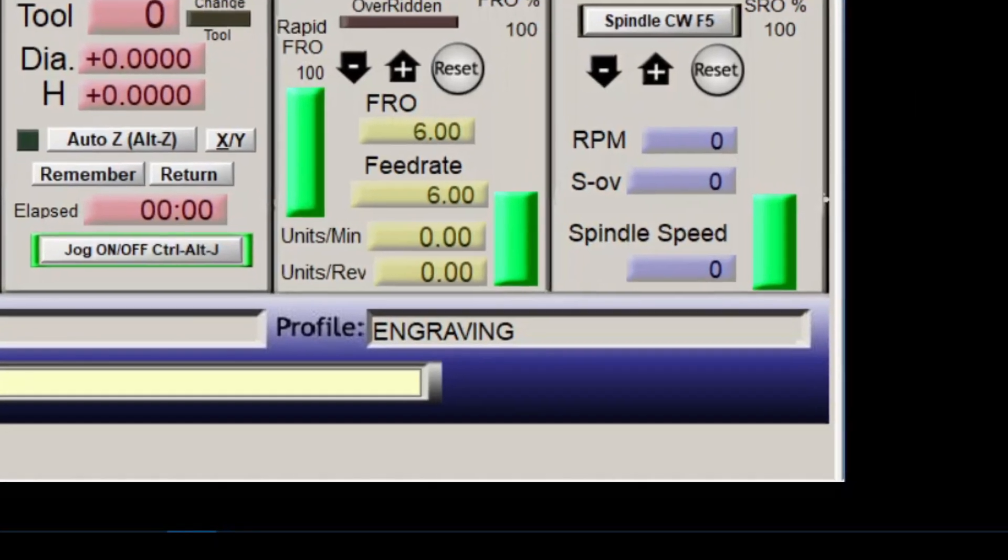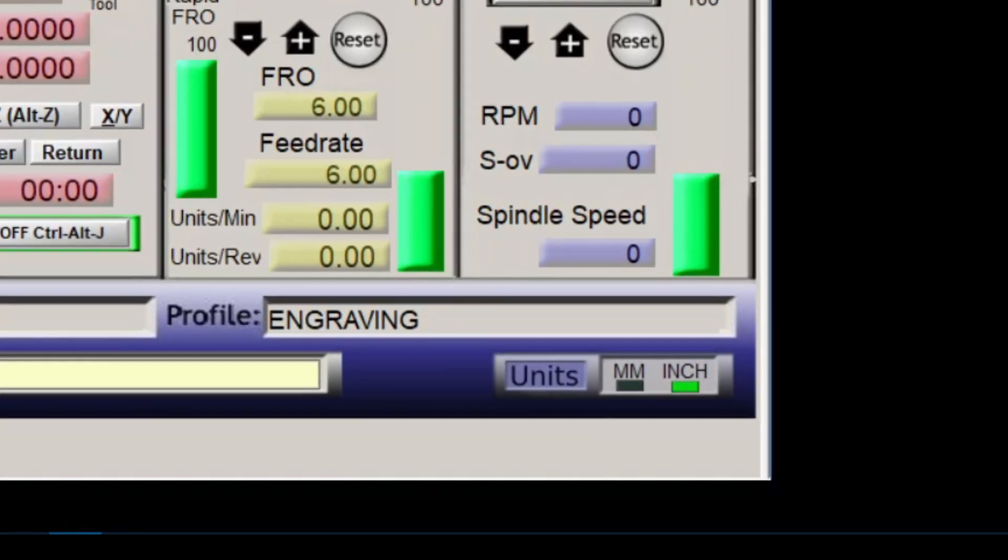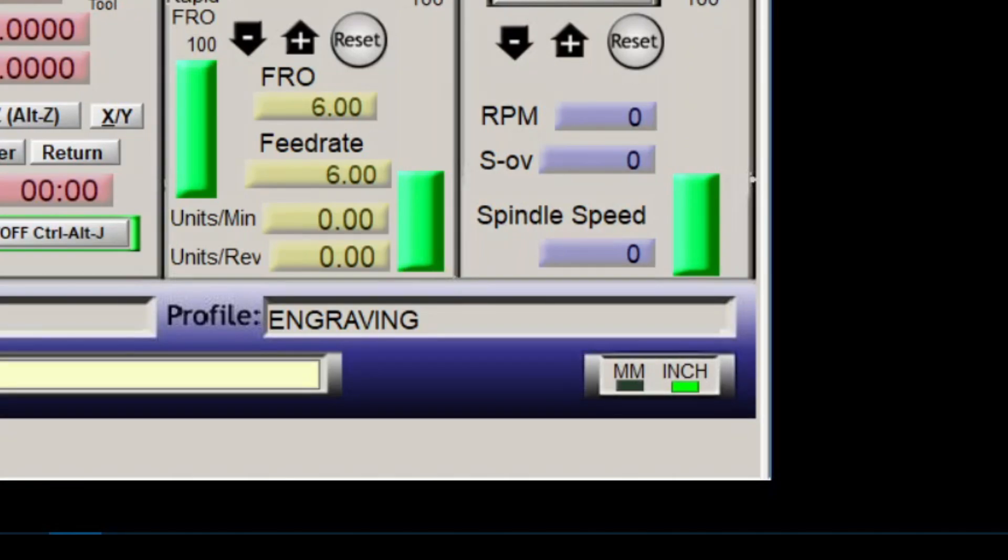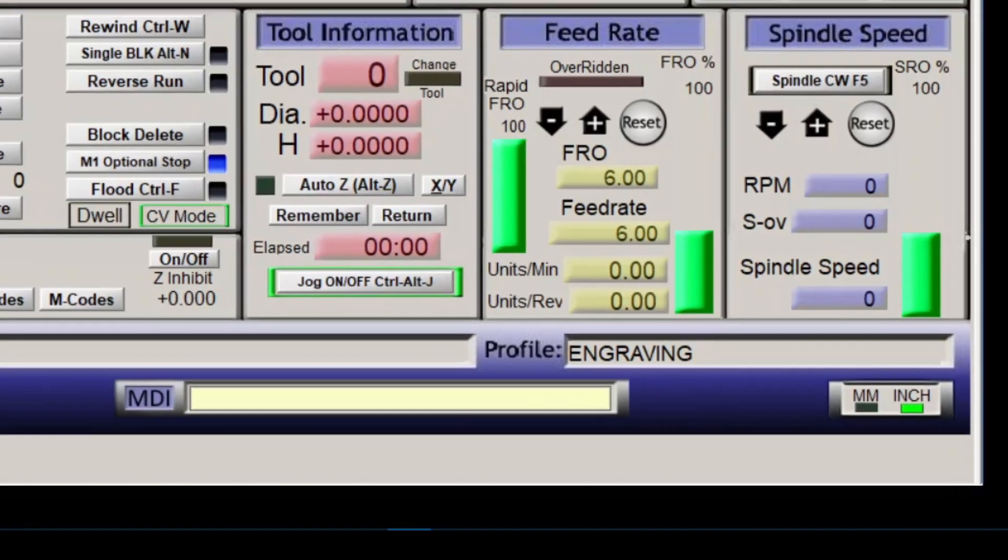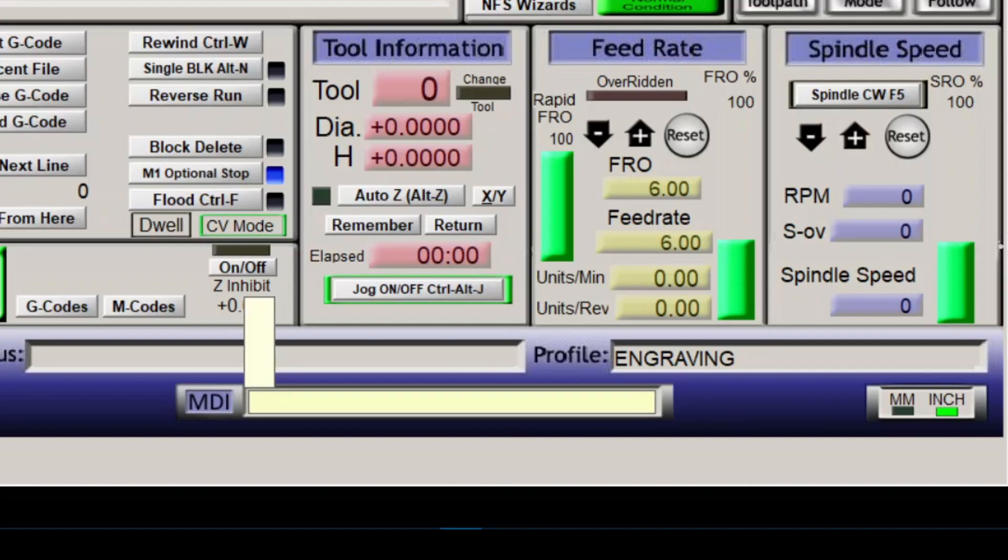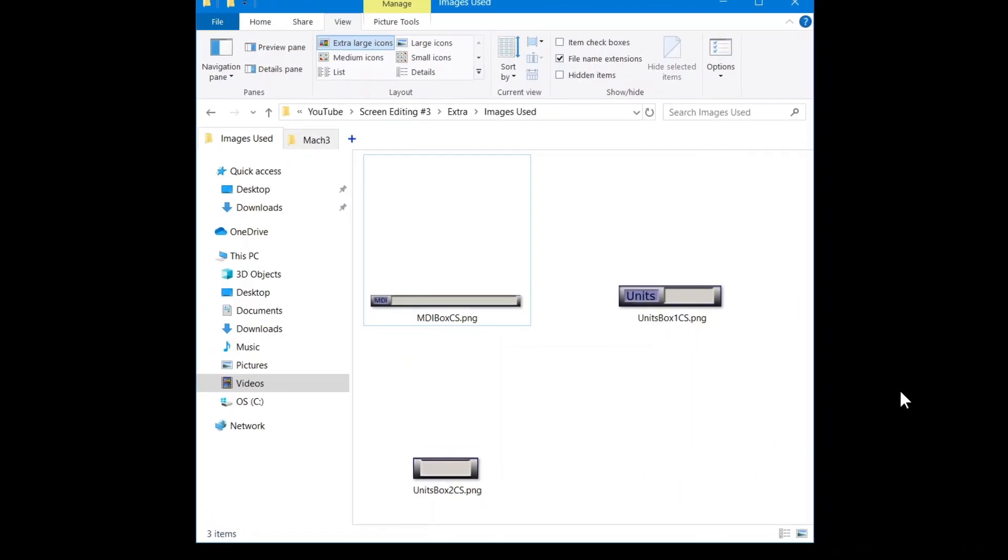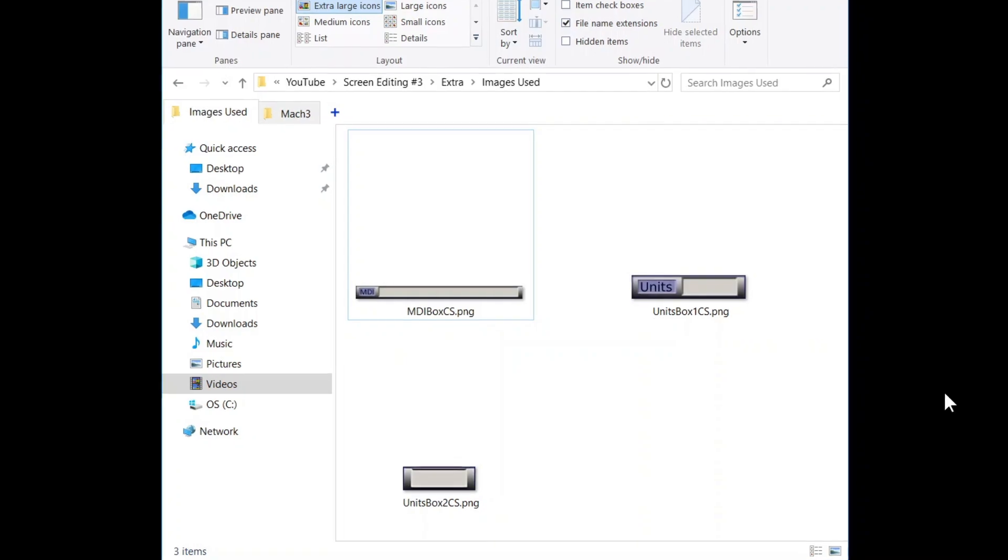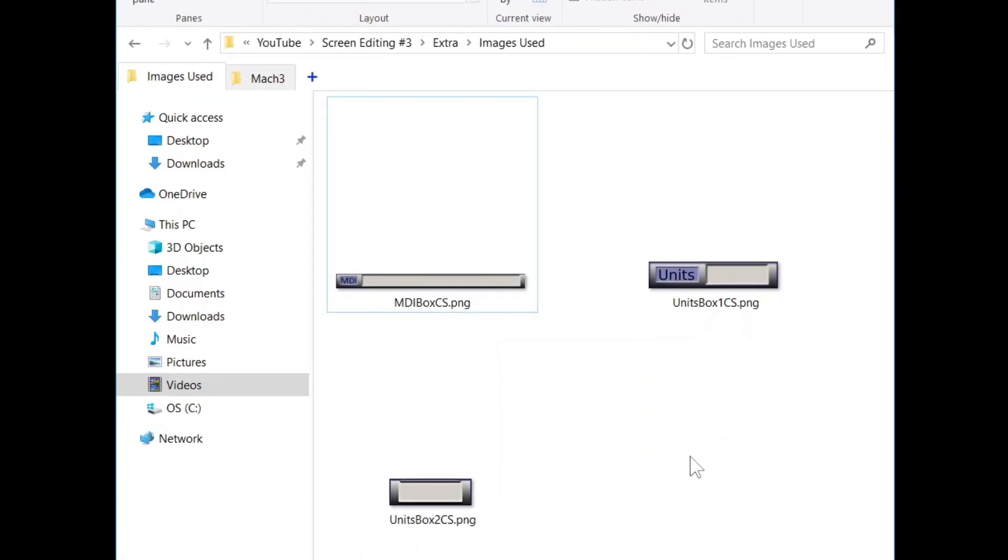And since I use both inch and millimeter units, I'm adding a units box for a quick reference. Included is another version of this box if you want it. That brings us to the images used in today's video. Link in description.